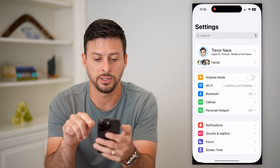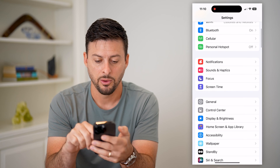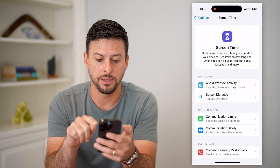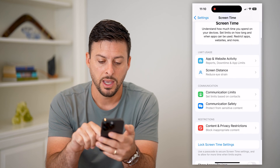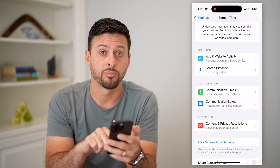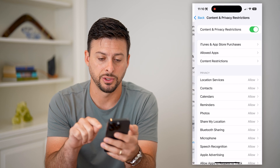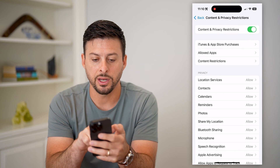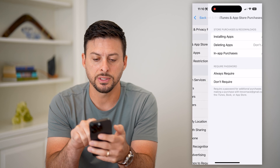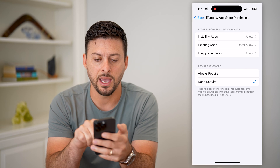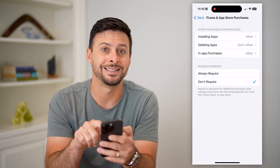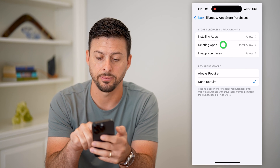Let's hop into Settings here. We'll scroll down, tap on Screen Time, and then get into Content and Privacy Restrictions. You can see iTunes and App Store Purchases — tap on that and you can see the second option is Deleting Apps.